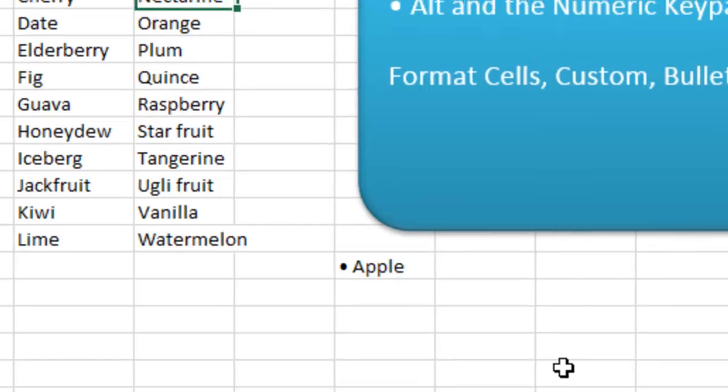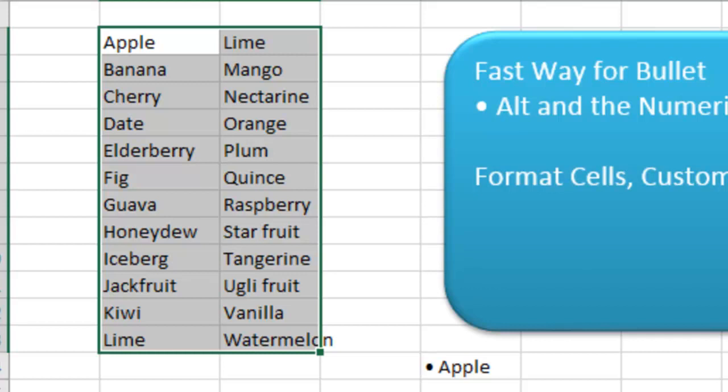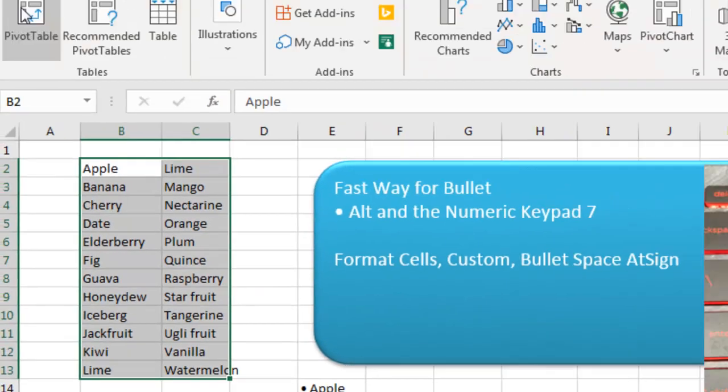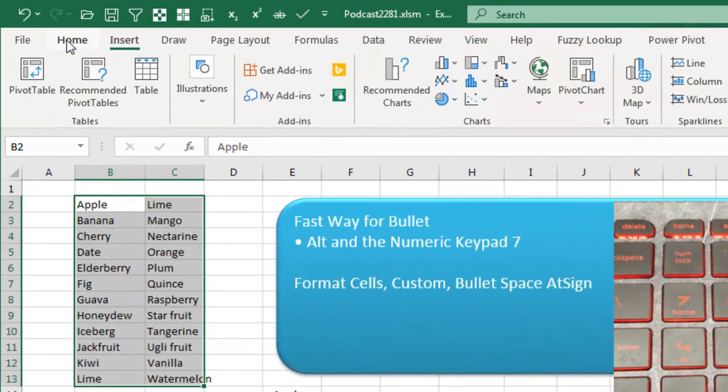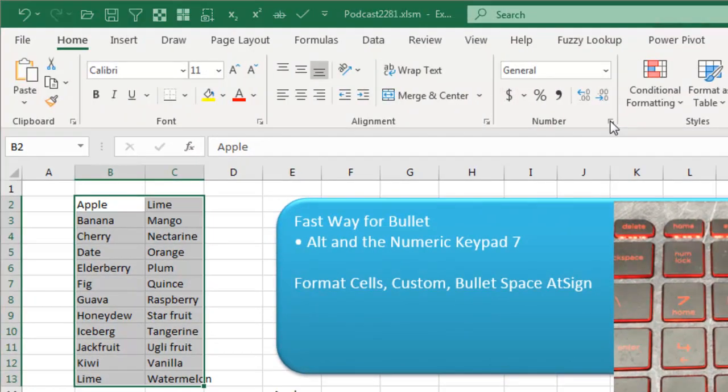So, all right, what if we have a whole bunch of text, we want to add bullets to all of them. Check this out. We're going to go to Control-1 or Home and the Dialog Launcher, that's going to get us into the number format.